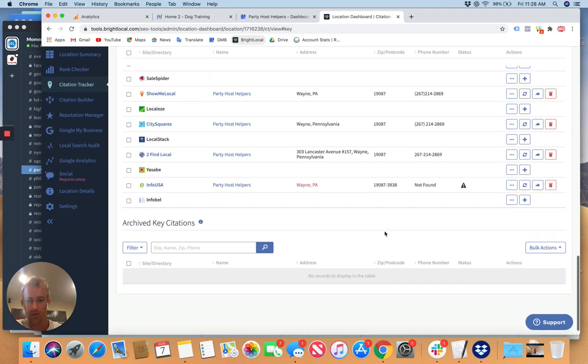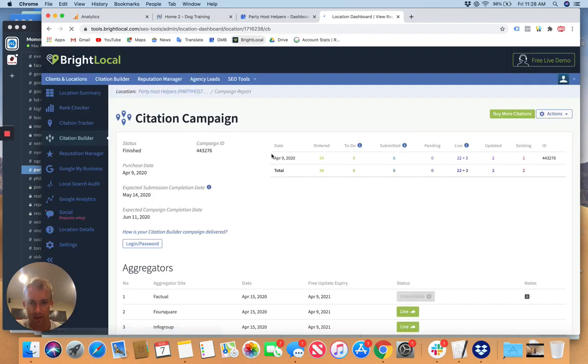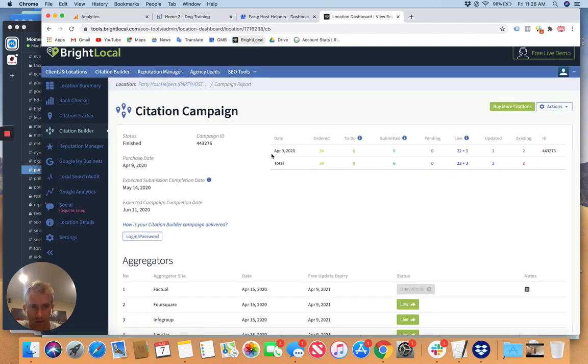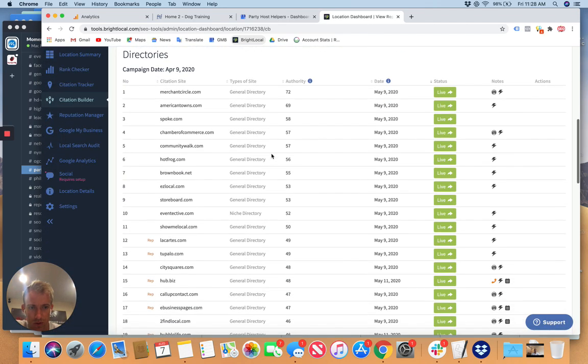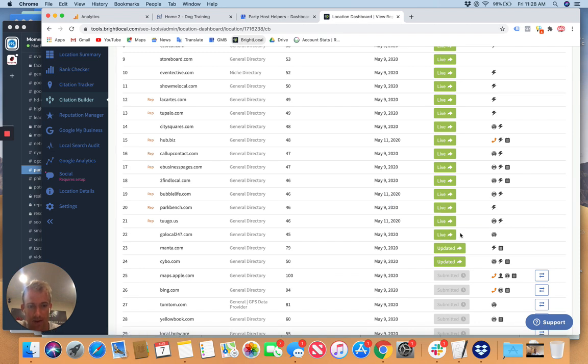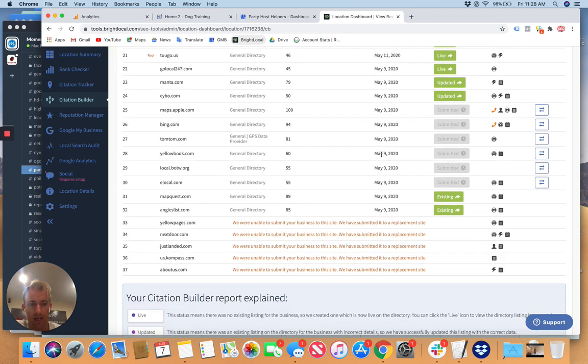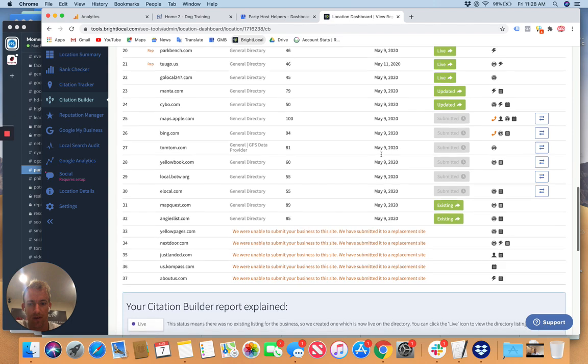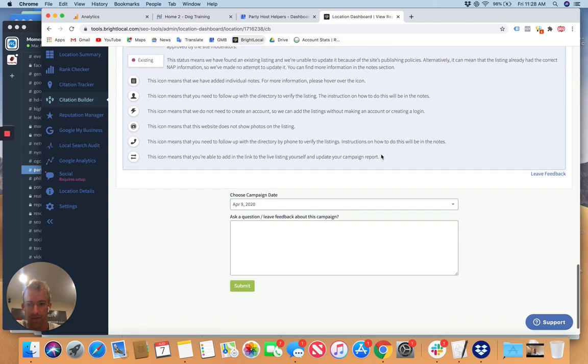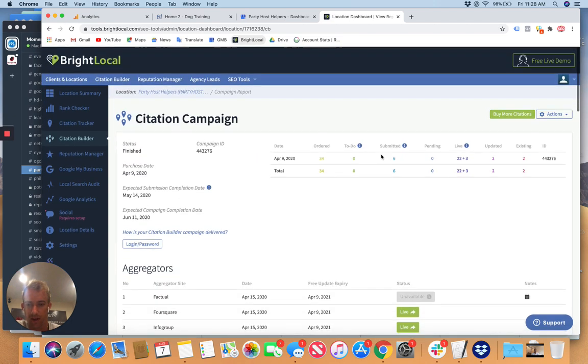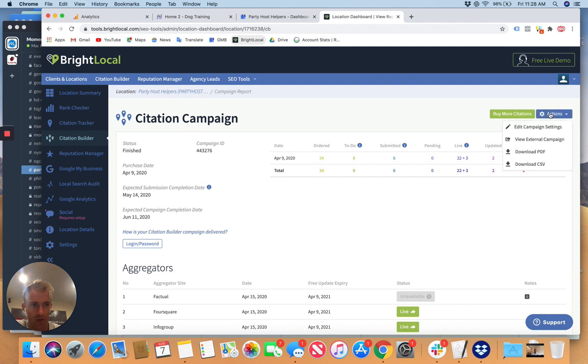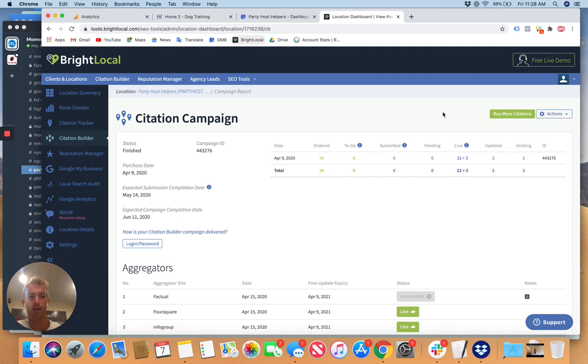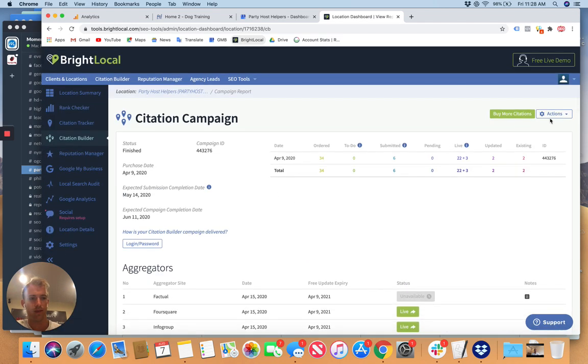A lot of these were completed through the citation builder right here. And you can see which ones were completed and you can click to get access to them. I'd probably maybe export this over to a Google spreadsheet. You can buy more, you can edit, you can view external campaign, PDF, CSV, so you can export to a CSV and upload it as a Google Sheet.